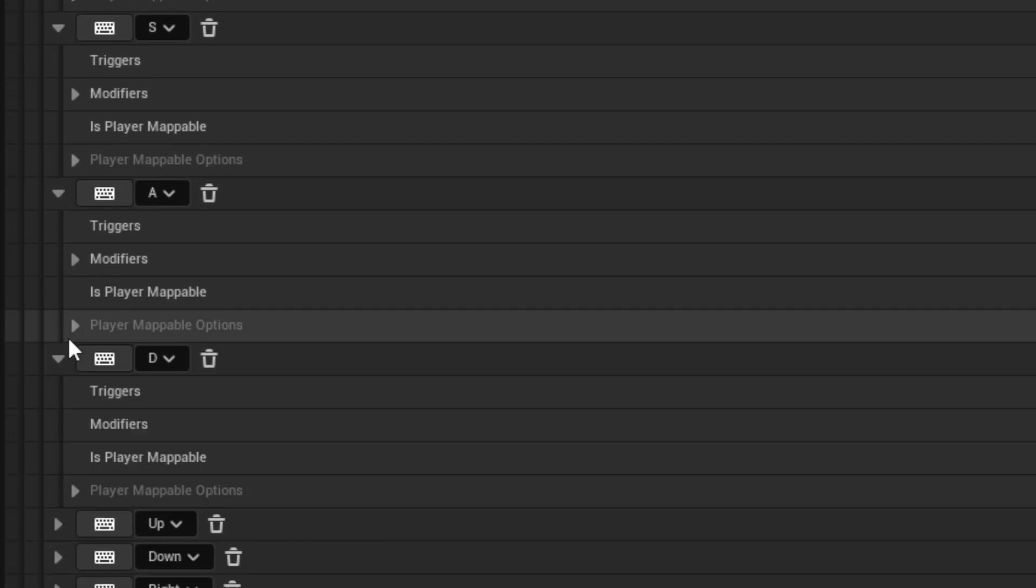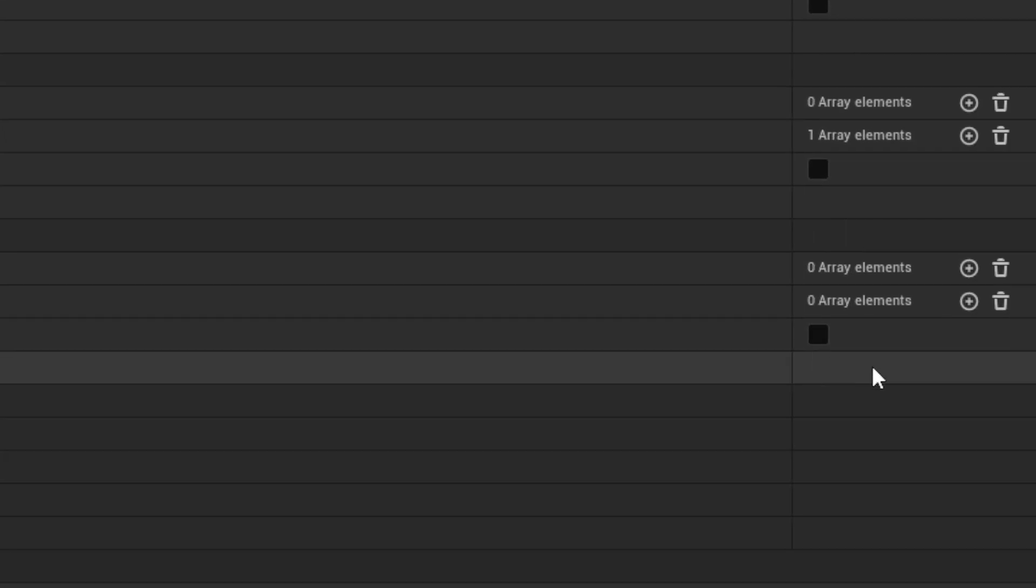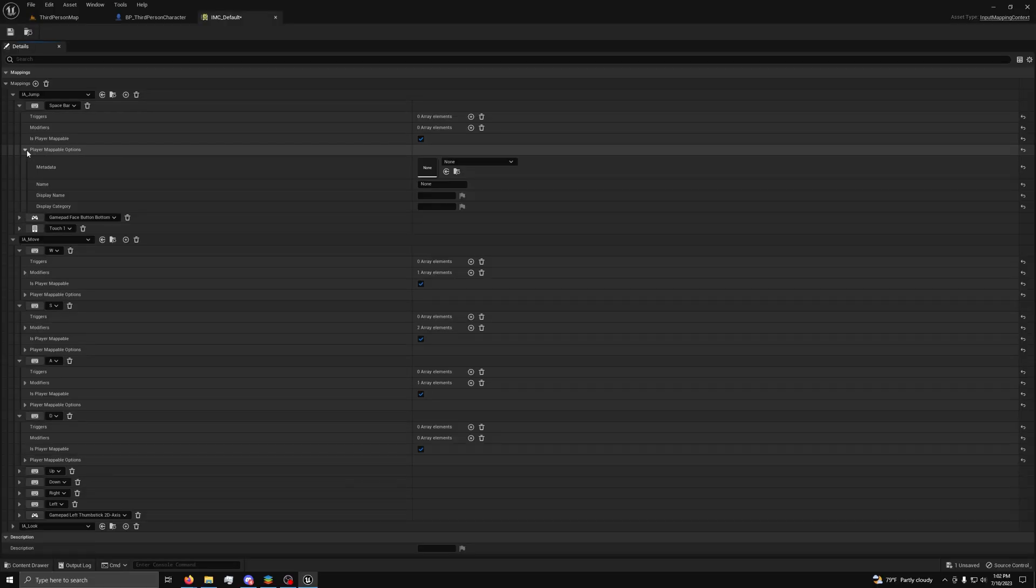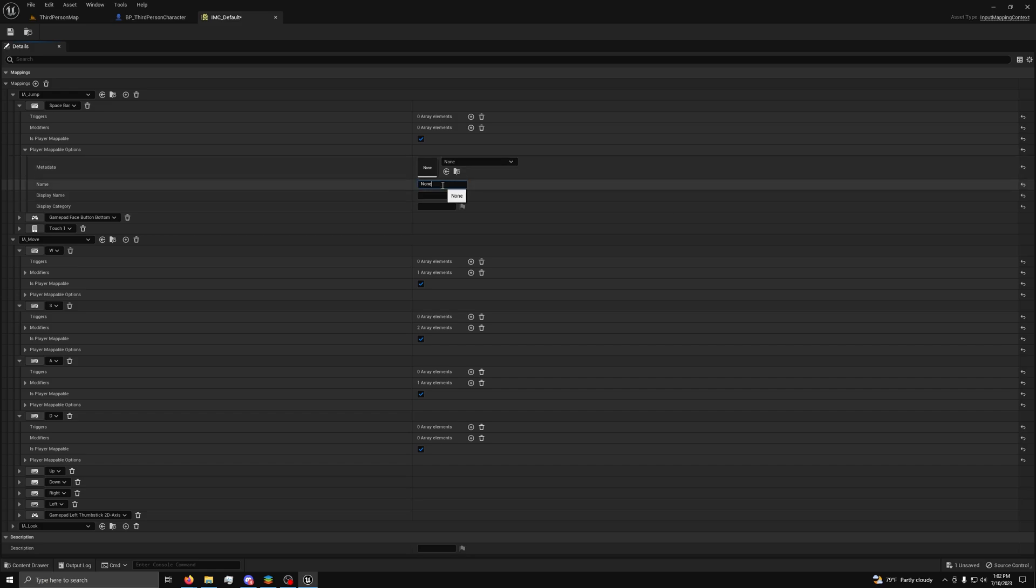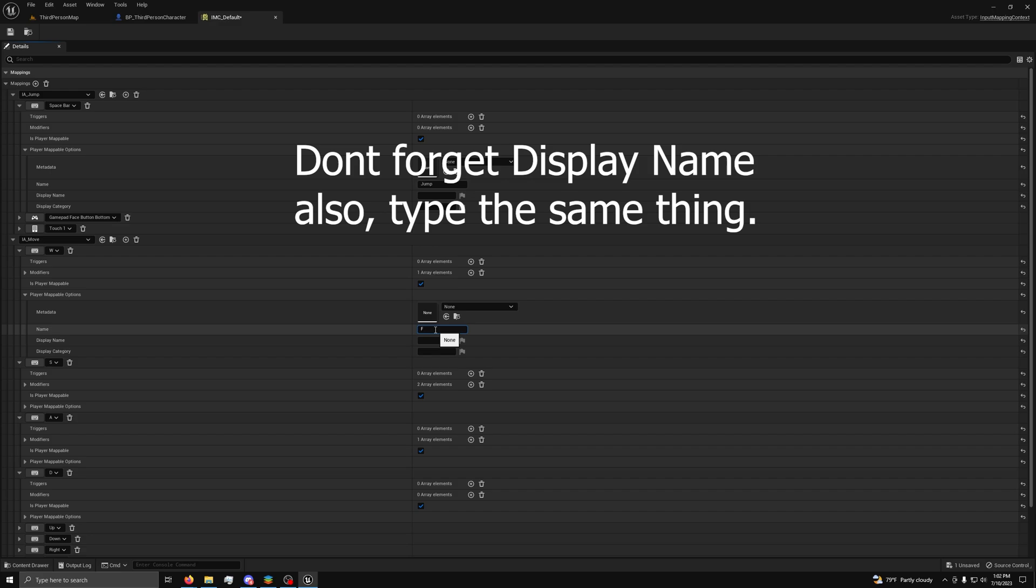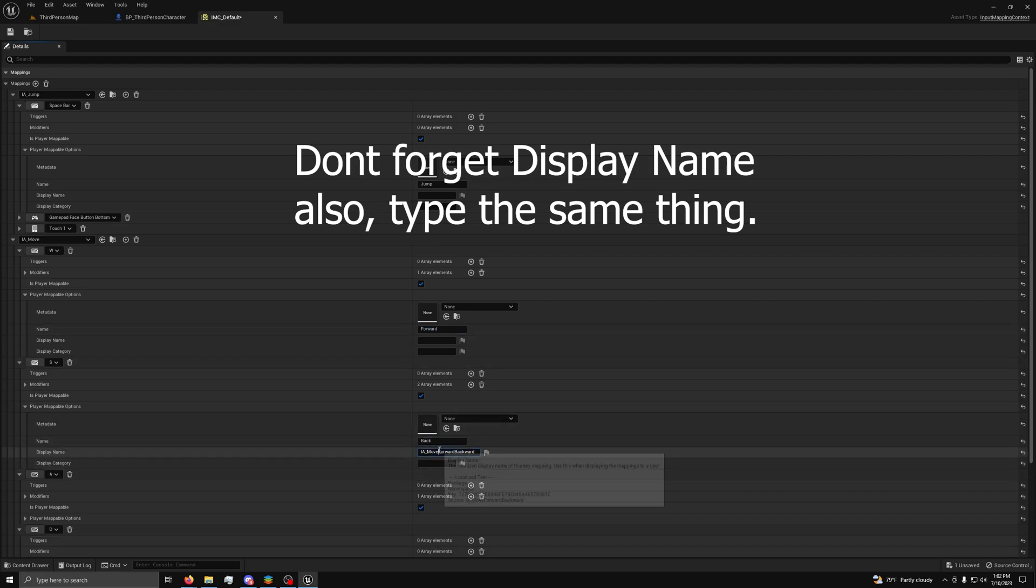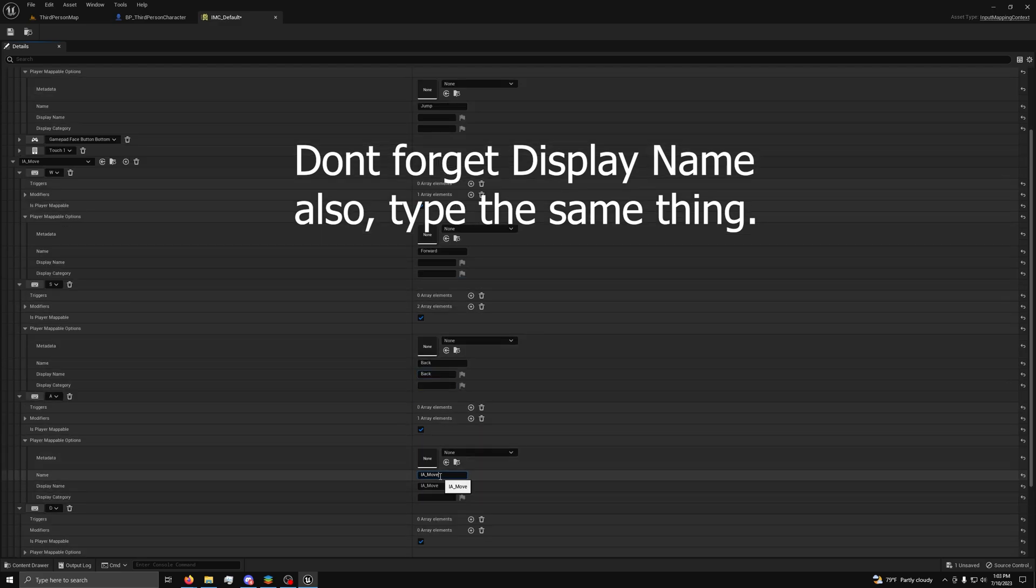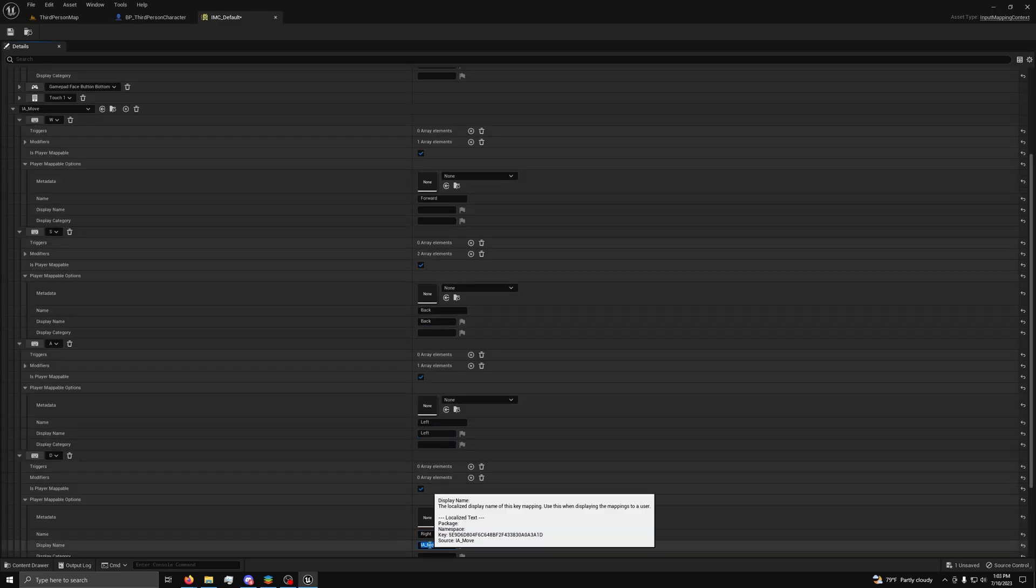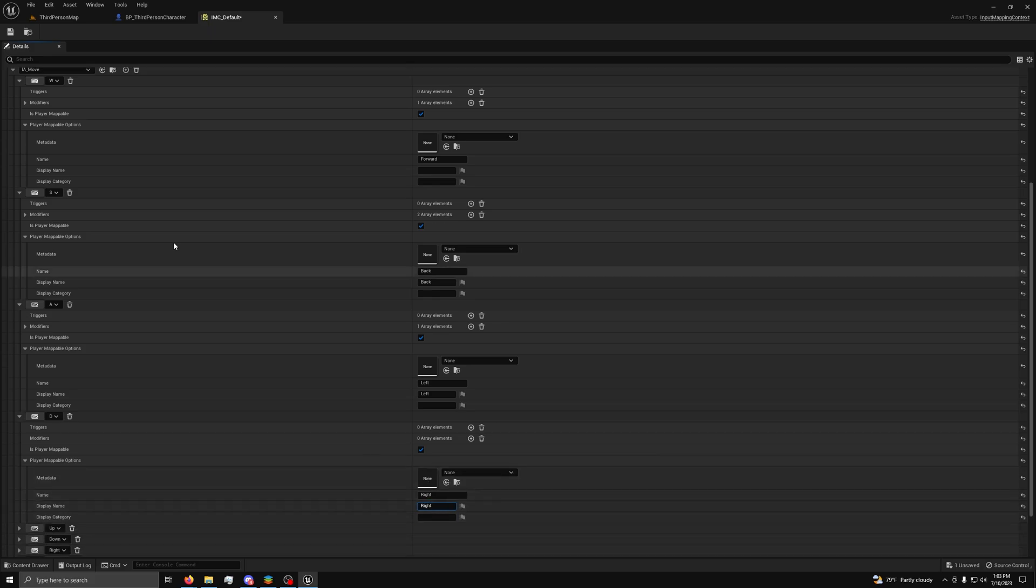you want to open them up and check the box next to is player mappable. Then, under player mappable options, next to name, you want to type a name for each button. Something like jump, forward, left, right, and back. Then you can save.